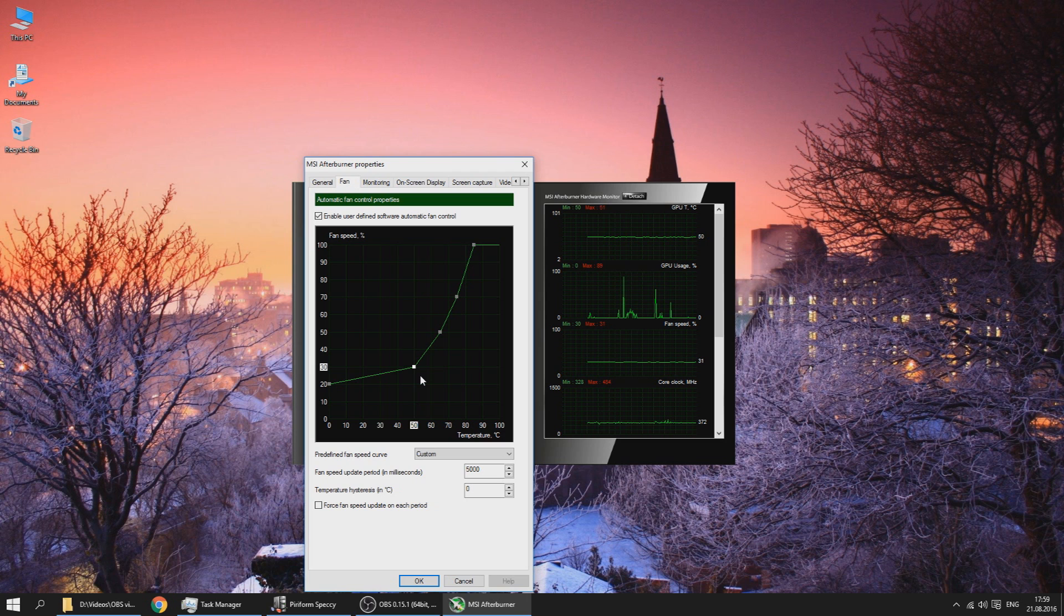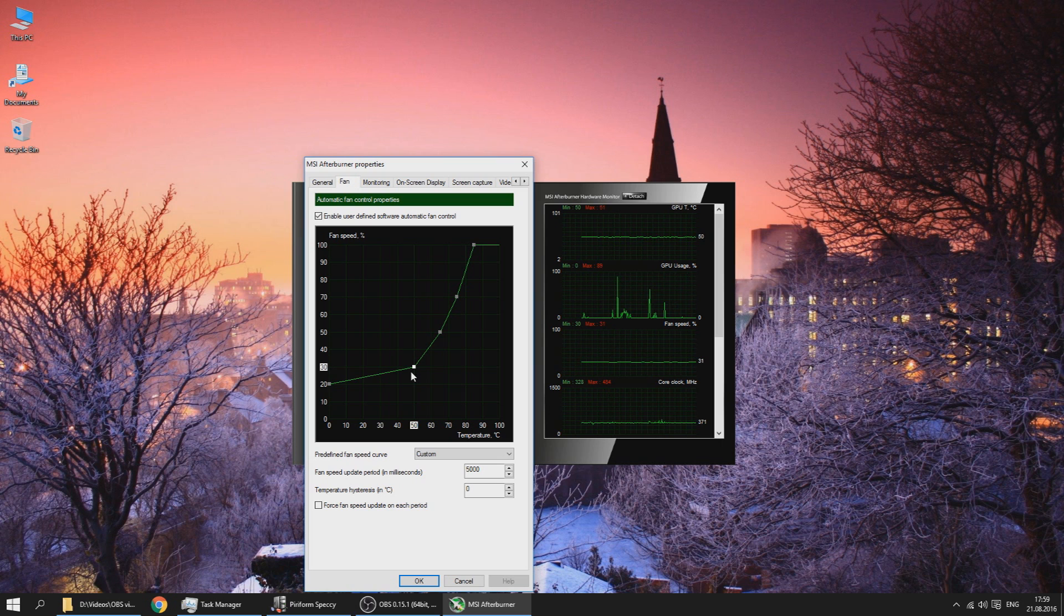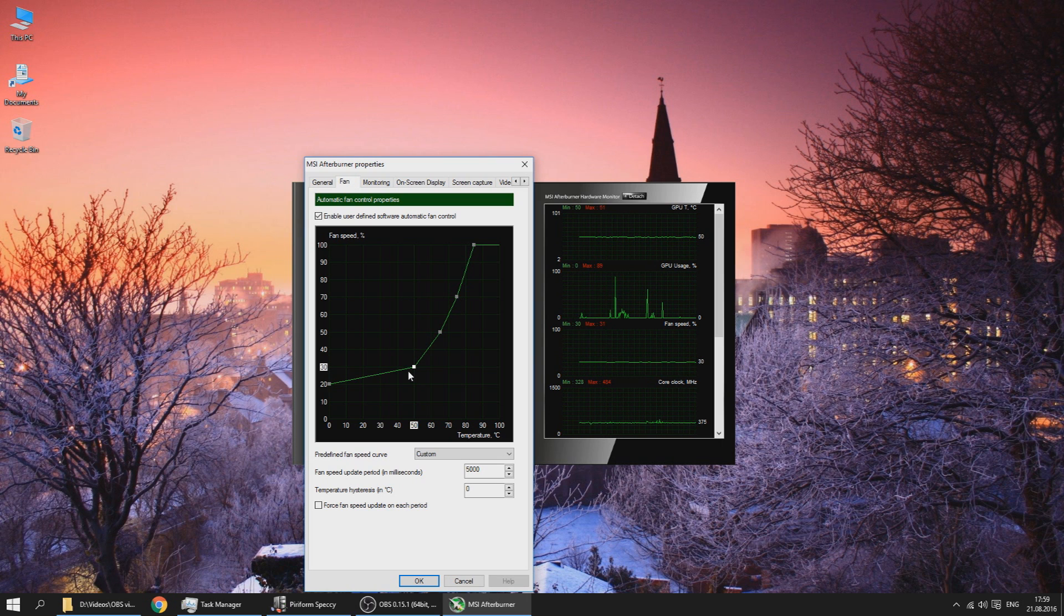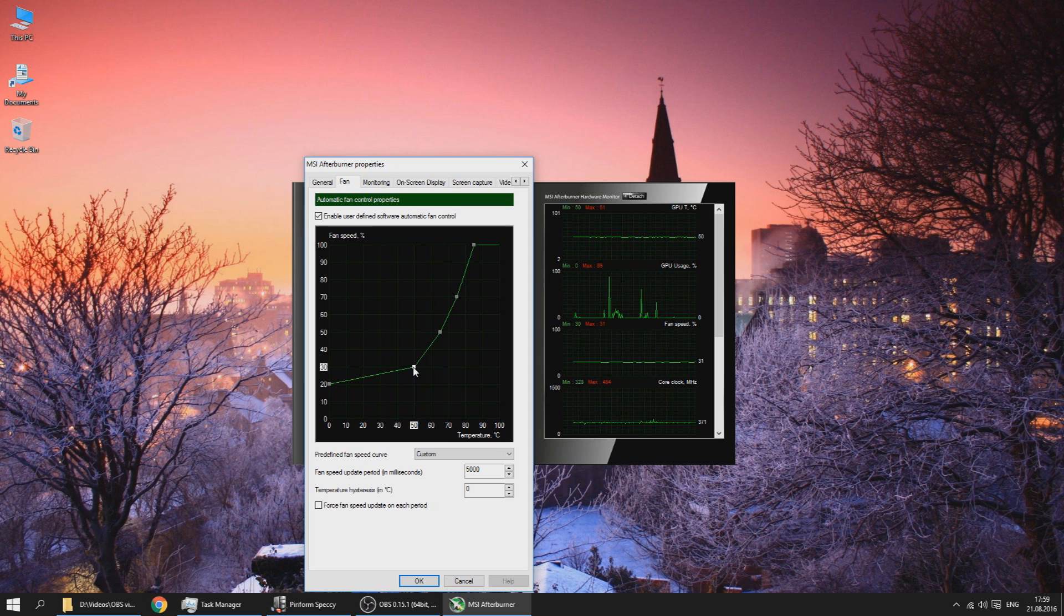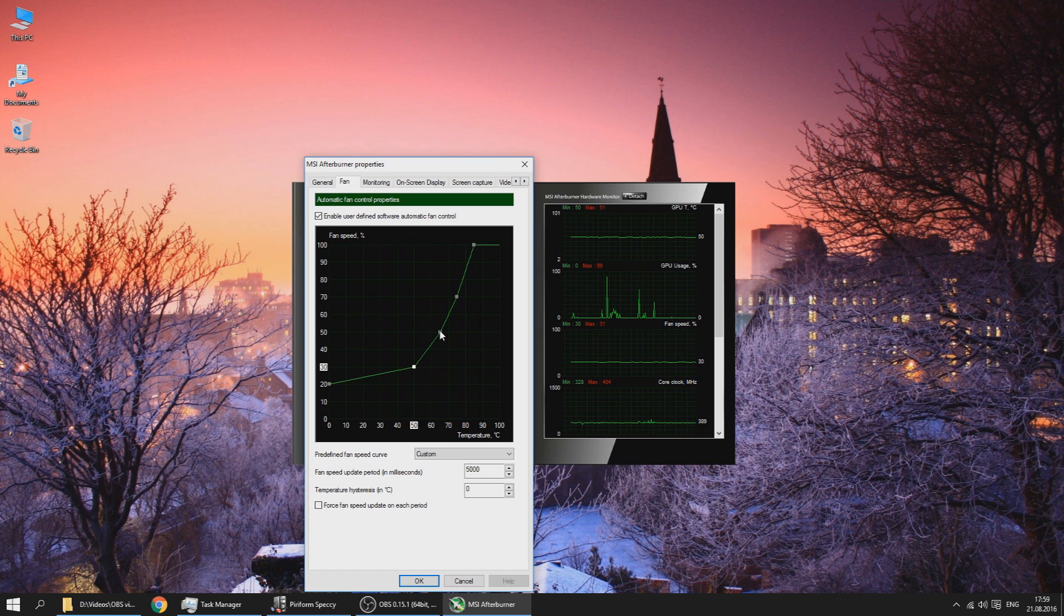Until it reaches 50°C, the fan speed stays below 30%. Usually my GPU sits at around 29. Right now it's at 50 and the fan speed is 30 as well. But when I go over 50, that usually means I'm gaming, so the fan speed goes up as well.